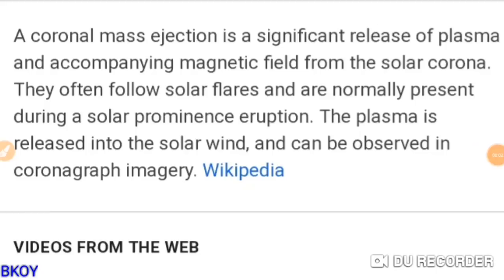Hey guys, I'm going to give you a quick video. This is going to be a short and sweet one. We've got some action going on with sunspot 2740. I want to explain the difference between a coronal mass ejection and a solar flare, because it's important to know when we're looking at these tools. They are two different things. I've done this before but I think I can do a better job than what I did before.